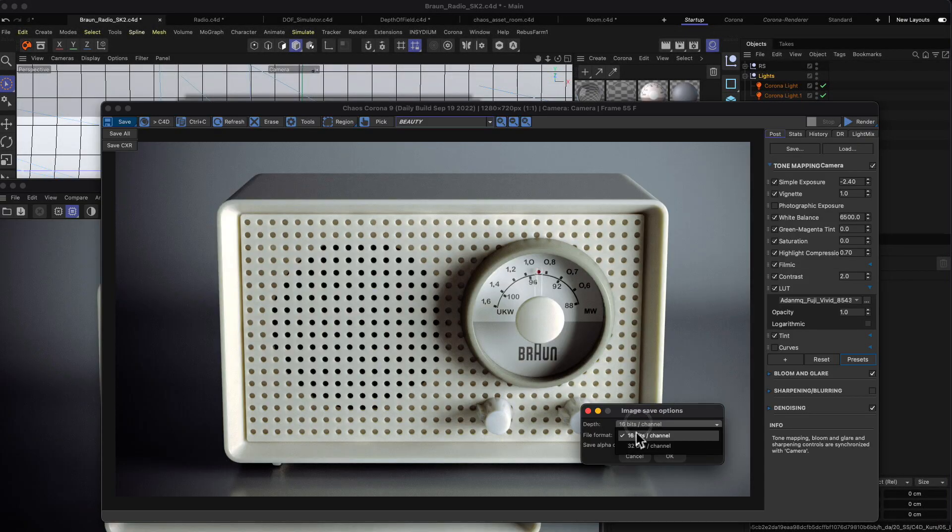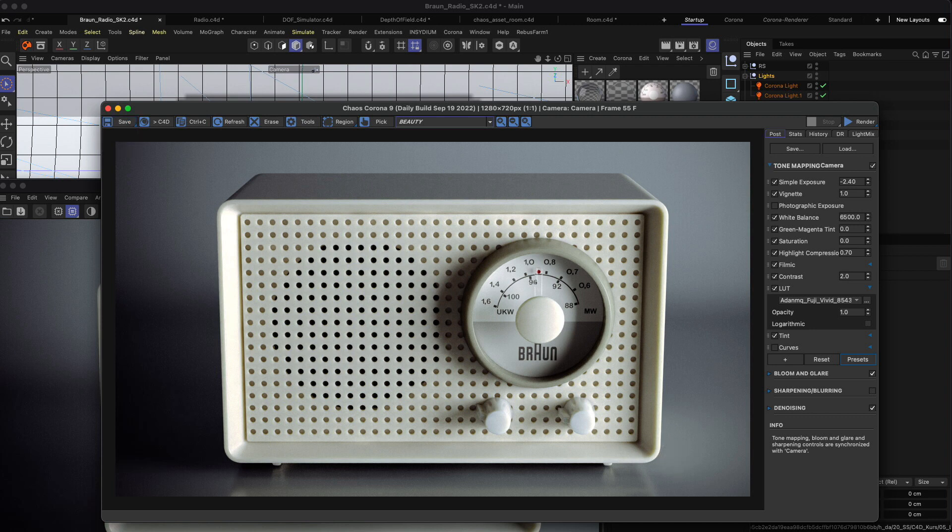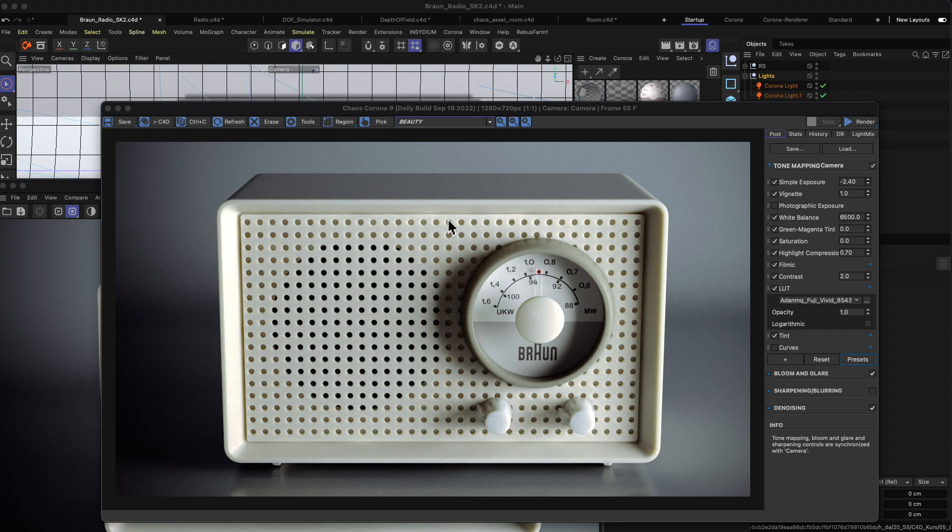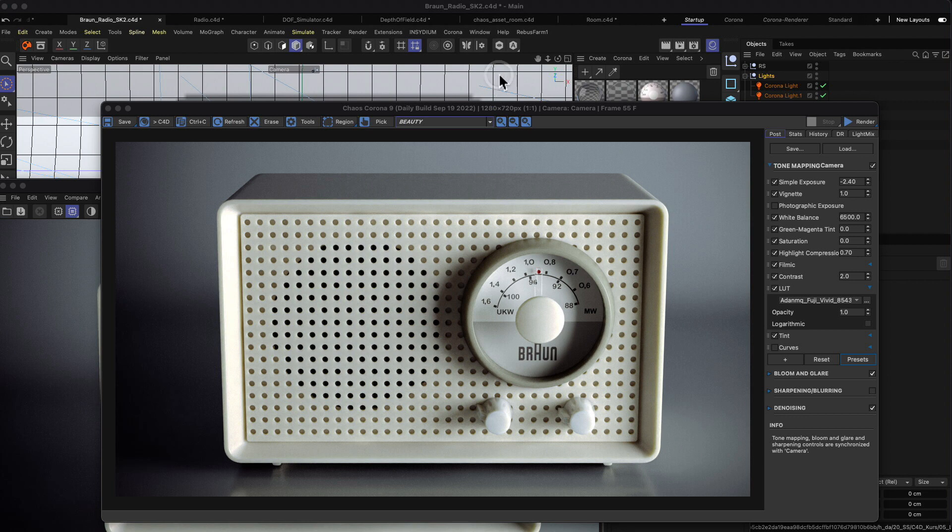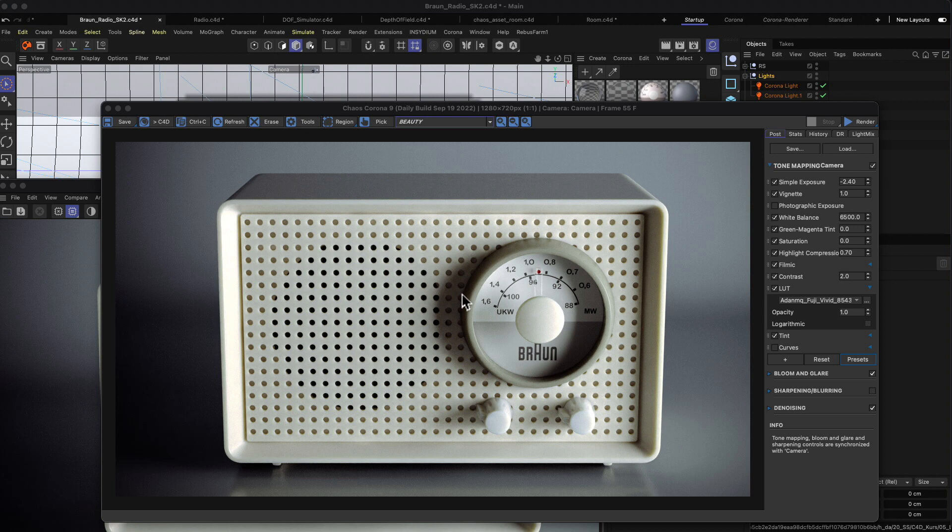When I open up the file here, you can see we have a rendering of the radio SK2 and I will open that up in Photoshop. Did it work? It didn't work. Okay, let's do it this way. Why isn't it working? Sorry, I had another pop-up on the other screen here.